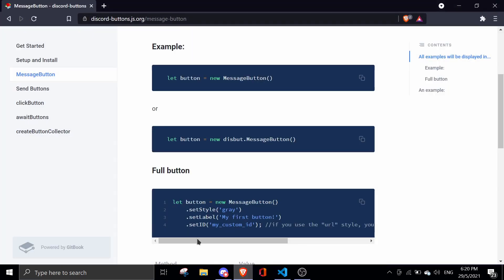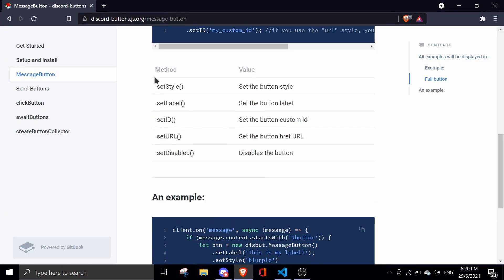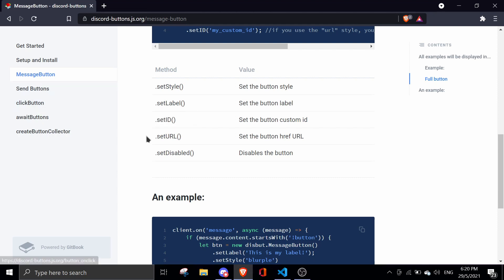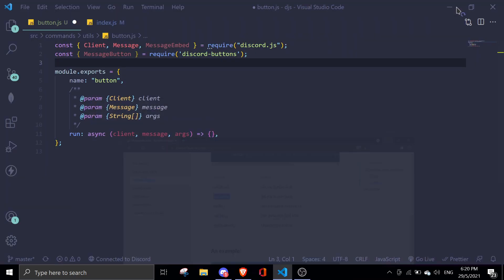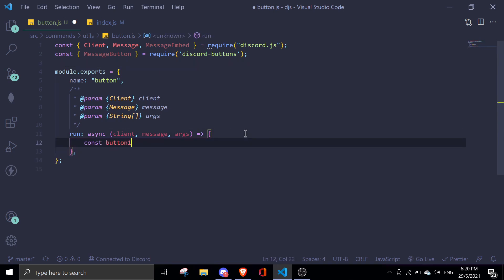There are a few types of properties and methods. setStyle sets basically the color, setLabel is the title of the button, setId is the ID which we'll cover later on the click event, and setURL is when you want to redirect the button to a new page — so when you click it, it opens an external website. We're just going to test with setStyle, setLabel, and then I'll name this button1 equals new MessageButton.